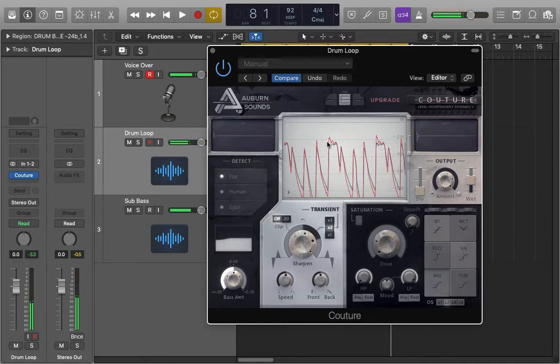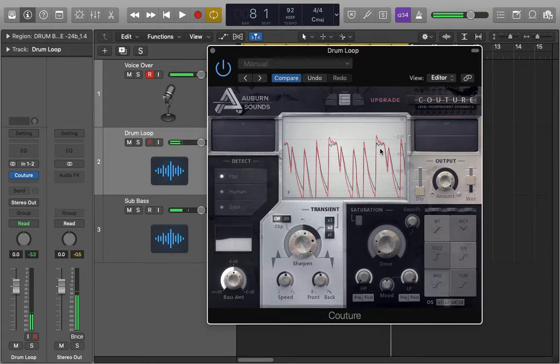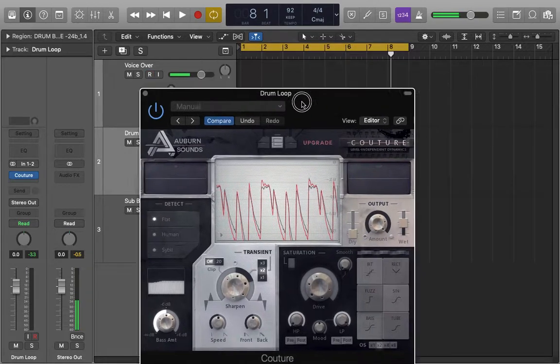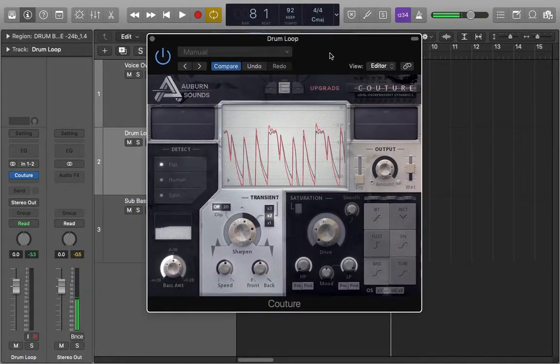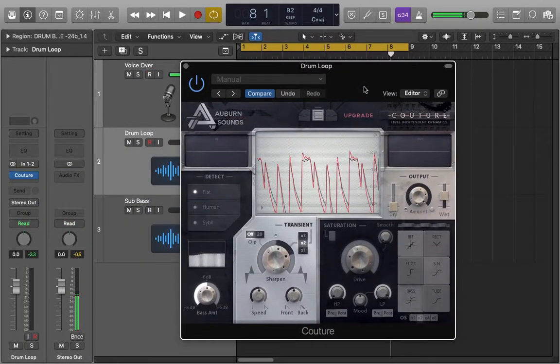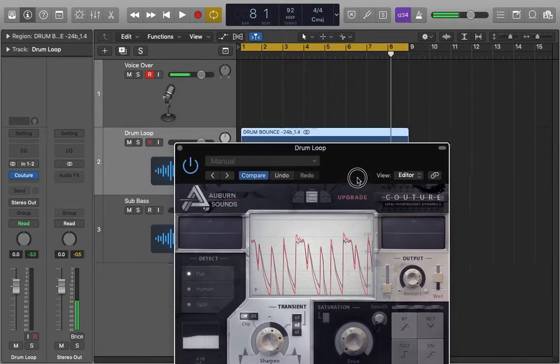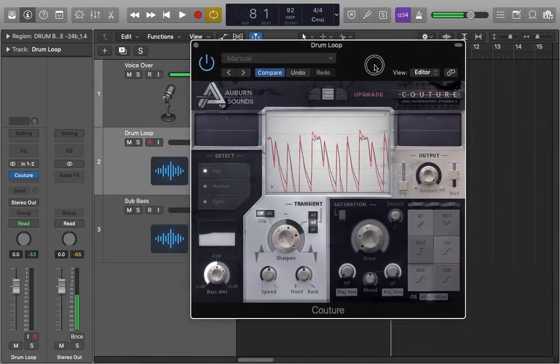As you can see by these little peaks here, these are the snare and the kick and the hi-hats transients that are being pulled up and you can immediately hear that the whole thing sticks out of the mix a little bit better.